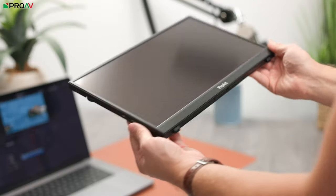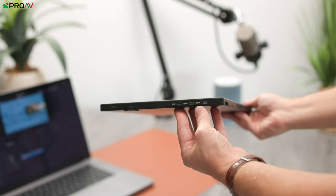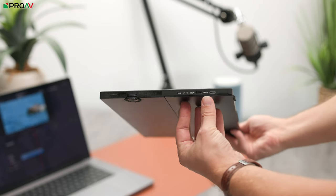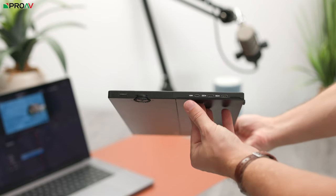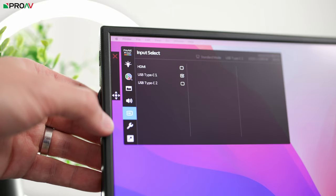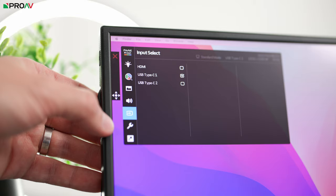The ports are here on the side, there's two USB-C ones, both of which accept power and video signals, plus there's a micro HDMI port as well.